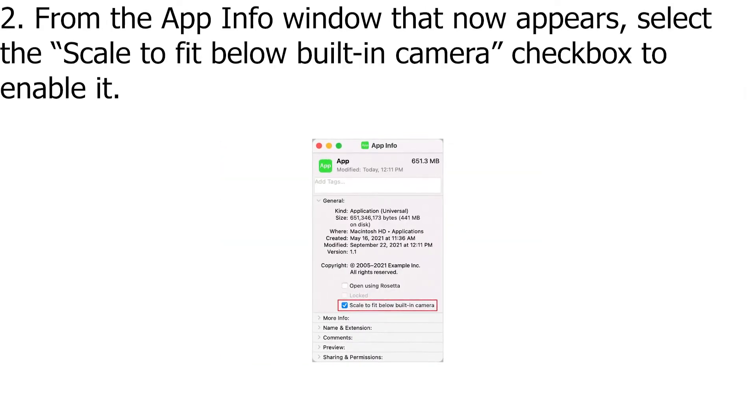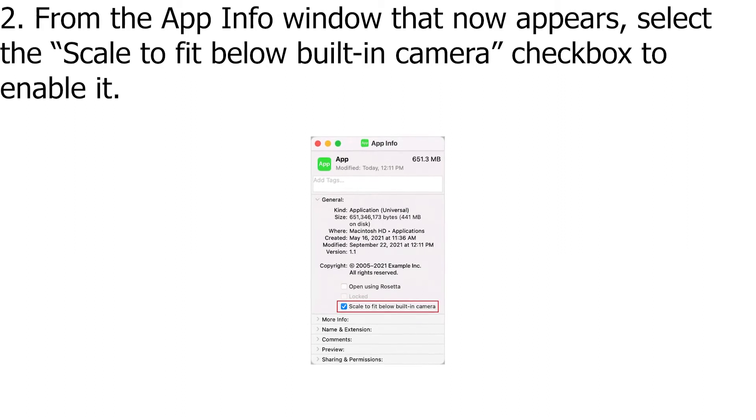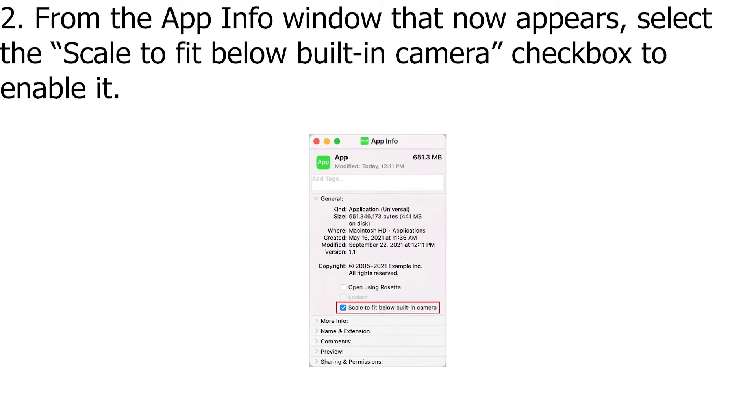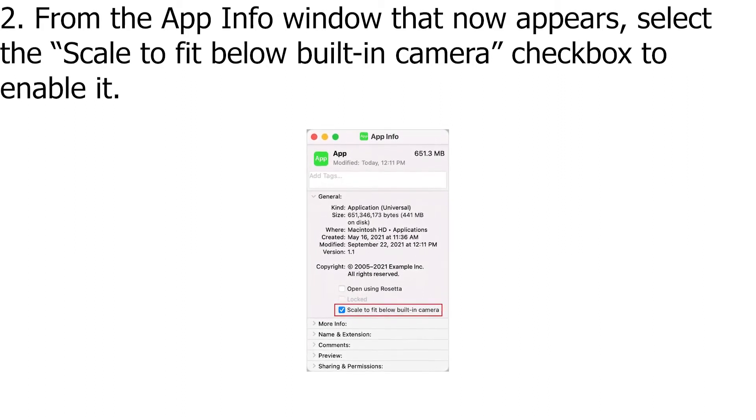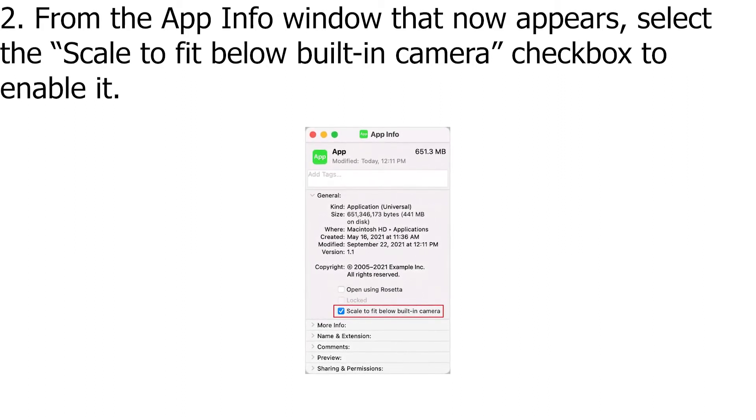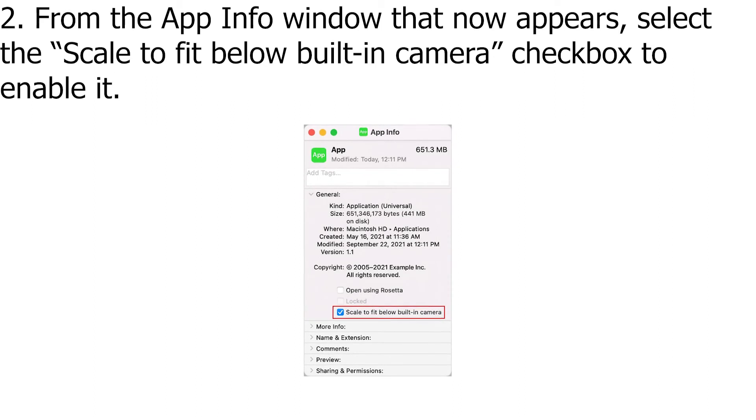From the App Info window that now appears, select the Scale to fit below built-in camera checkbox to enable it.